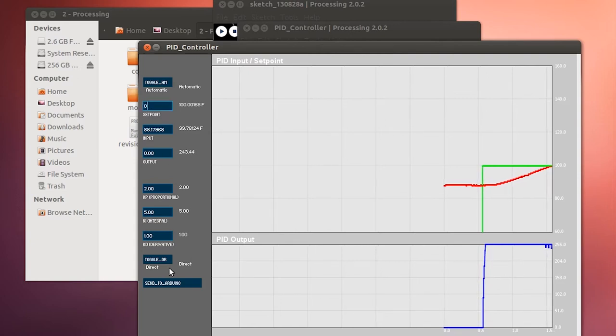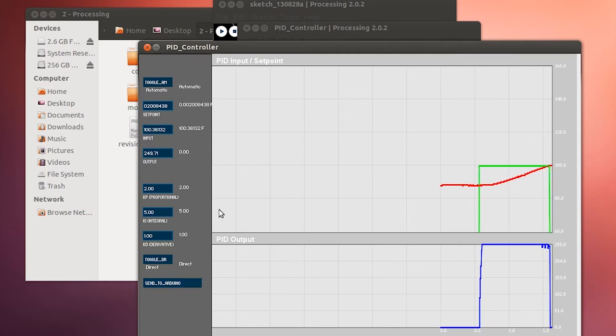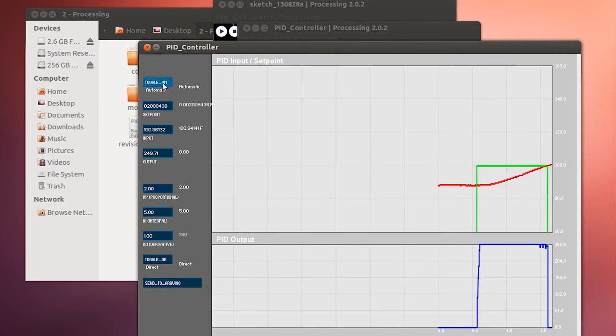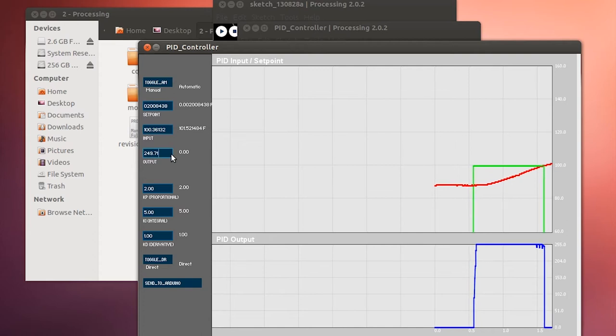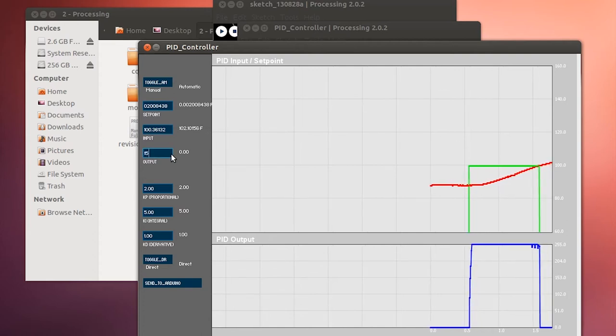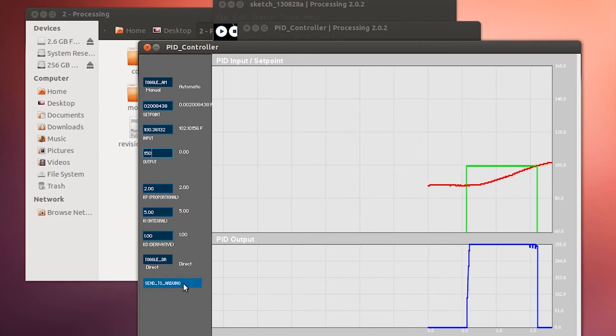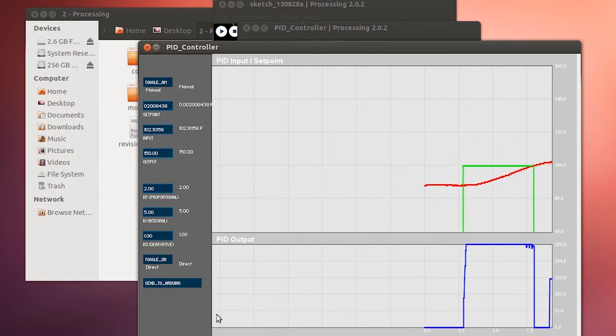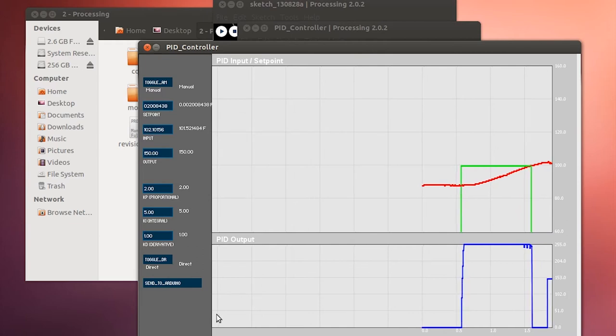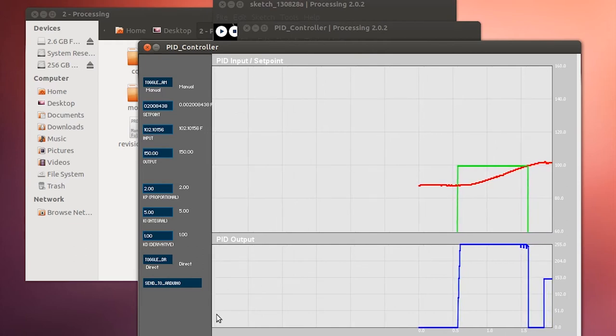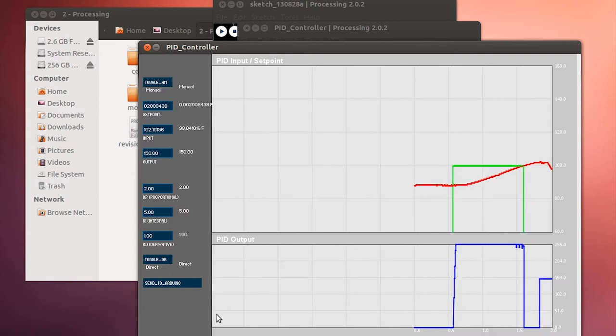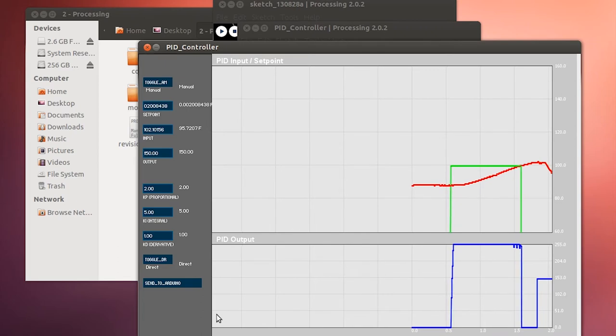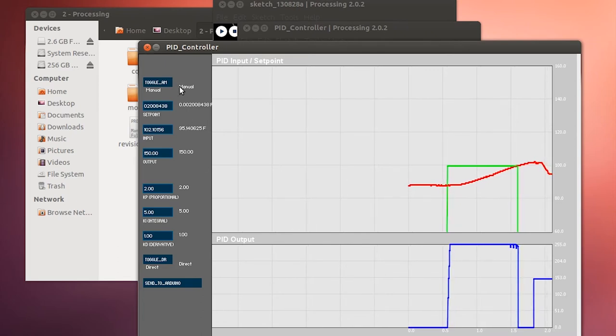So I had my set point set there. Now I'm going to change the set point. I'm going to change it back down to zero, and you can see the voltage is going to drop off. Now what I'm going to do is toggle it to manual, and then I'm going to input a voltage instead of having the controller do that for me. So I'm going to do 150 and then send that to Arduino. And then you'll see the blue line, the voltage that's on the bottom, that went to 150 out of 255. So what we're going to see, I'm going to actually blow on this temperature probe a little bit just to get it to drop in temperature a little bit faster.